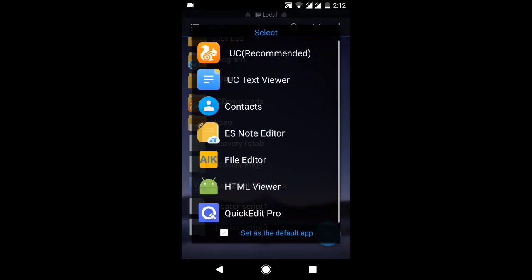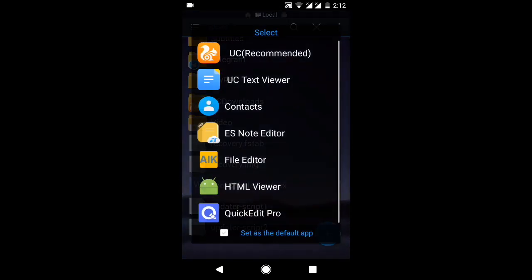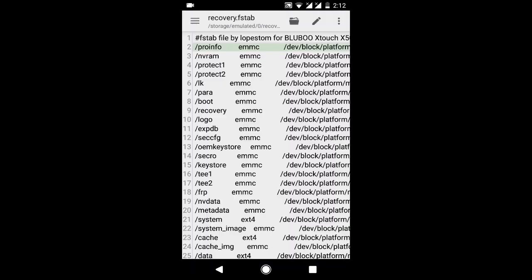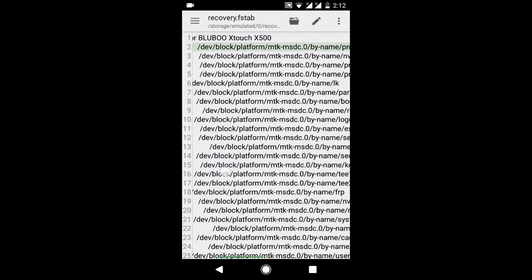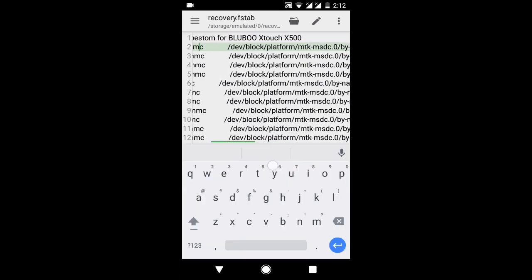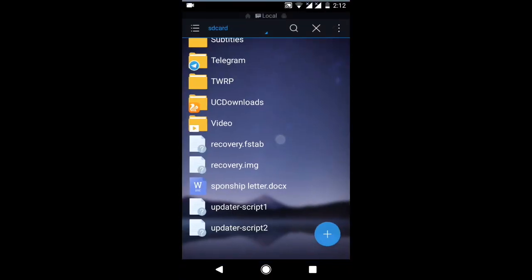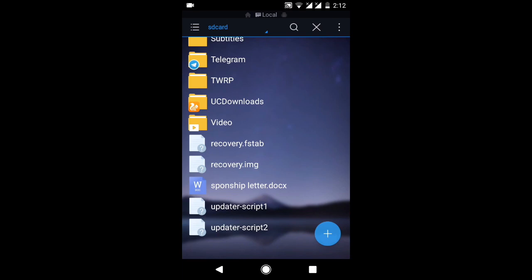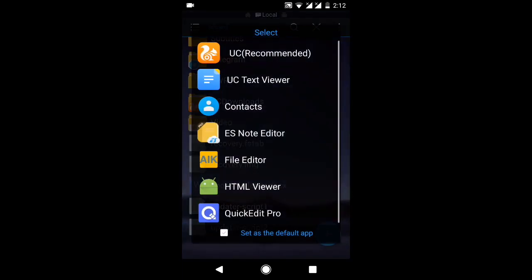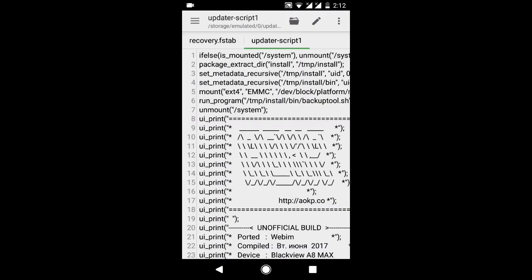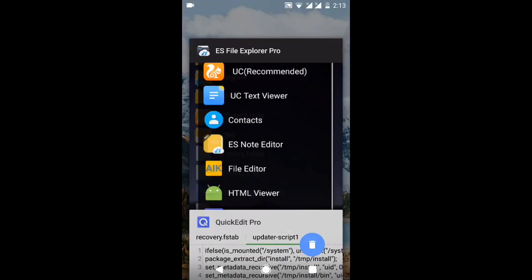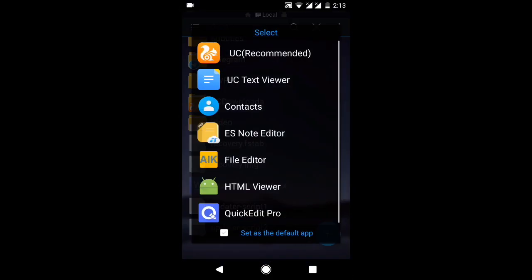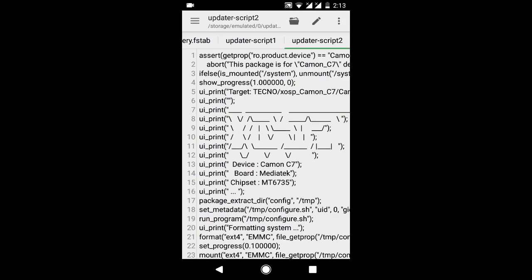Open recovery.fstab text using Quick Edit Pro. So these are the mount points. I'm going to open the updater script also. Open the updater script using Quick Edit Pro.